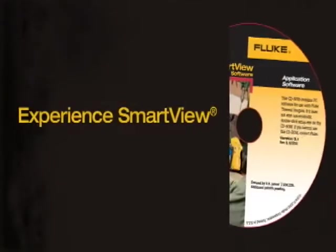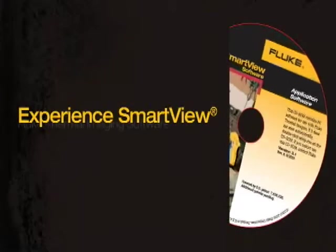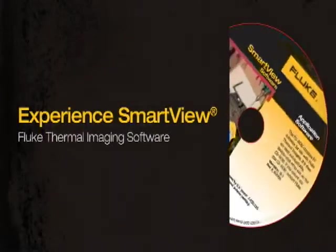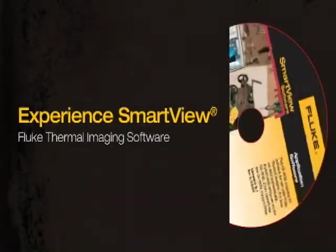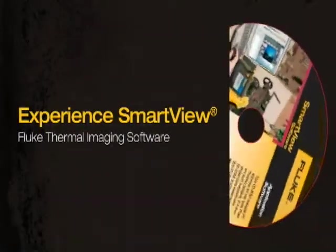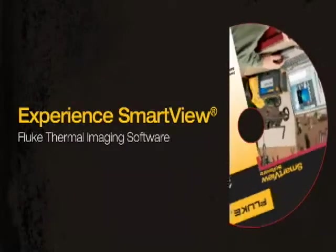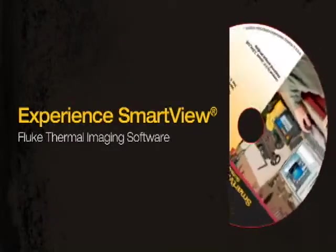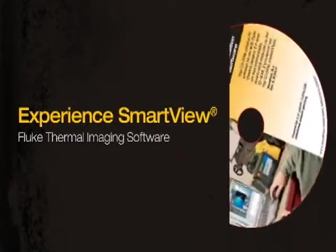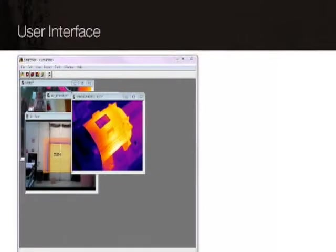Experience SmartView, Fluke's companion software to Fluke Thermal Imagers. SmartView offers the high-performance analysis tools you need for your reports with an easy-to-use interface.